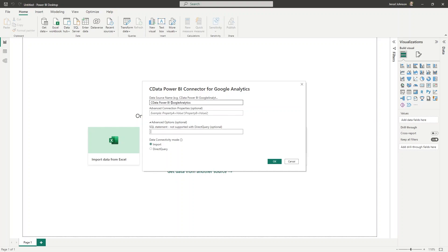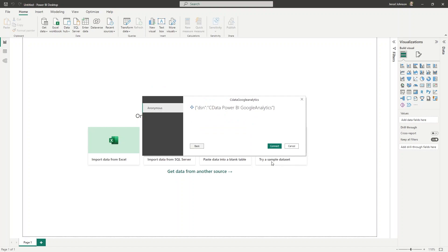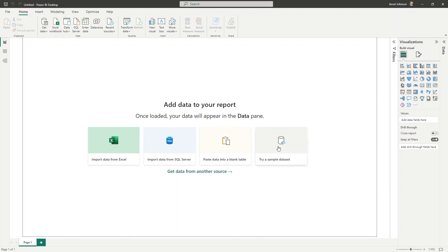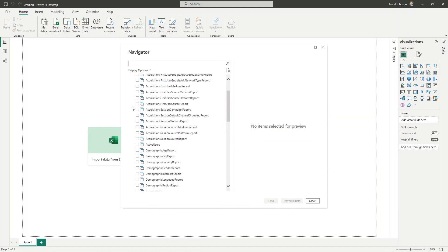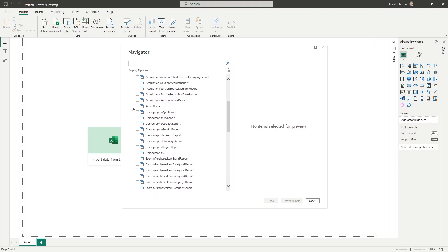Next, select the data connectivity mode. DirectQuery allows you to work with remote data in real-time, while Import copies the remote data to your workstation. Next, choose Anonymous Authentication and click Connect. In the Navigator, select the multidimensional datasets or predefined reports you wish to work with and click Load.